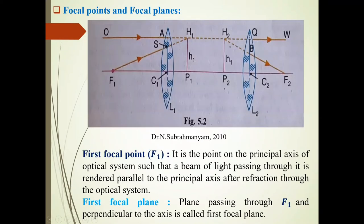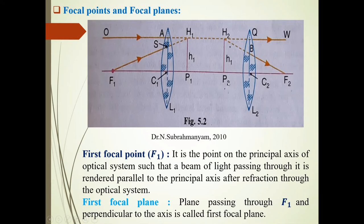Focal points and focal planes — see this diagram. In this diagram, the coaxial lens system is shown. It comprises of lens L1 and lens L2. Here OA, F1A are incident rays; QW, BF2 are emergent rays. H1P1 is the first principal plane, H2P2 is the second principal plane, P1 is the first principal point, and P2 is the second principal point.